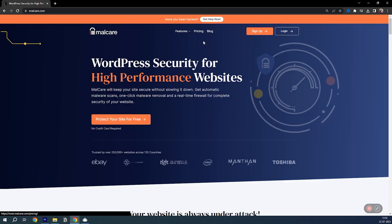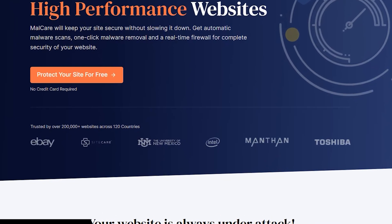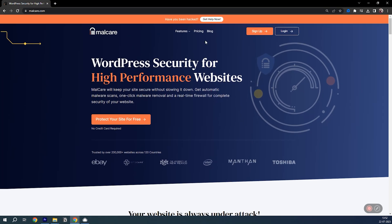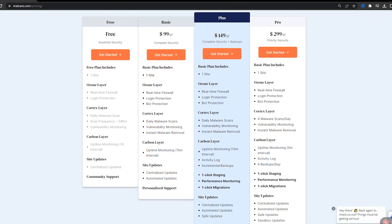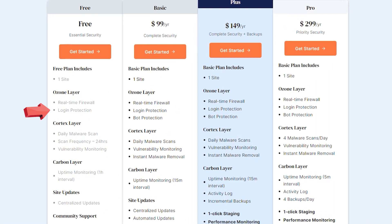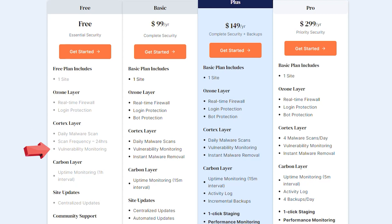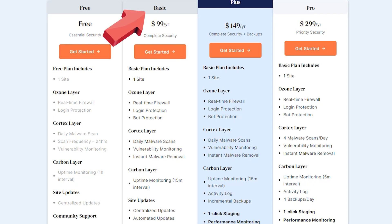In this tab, I have the Malcare website open. It is used by eBay and a bunch of other known brands. Going to the pricing page, I can see there is a free plan available with quite a lot of features: a real-time firewall, login protection, a daily malware scan, vulnerability monitoring, uptime monitoring, and more. If you want to be really sure you're completely secure, I'd recommend the basic plan, which also includes instant malware removal.